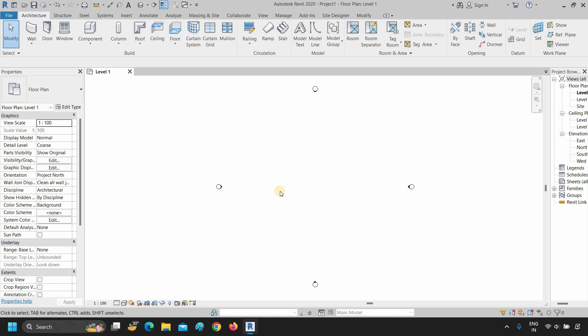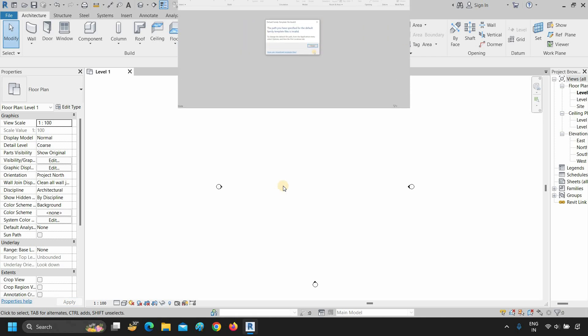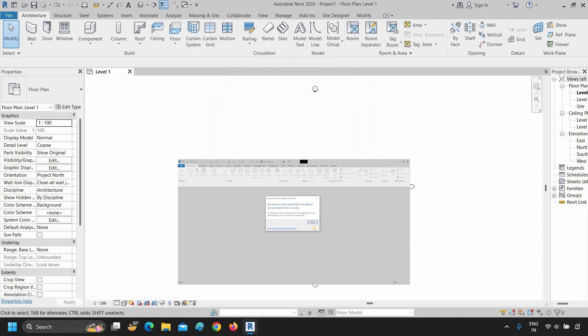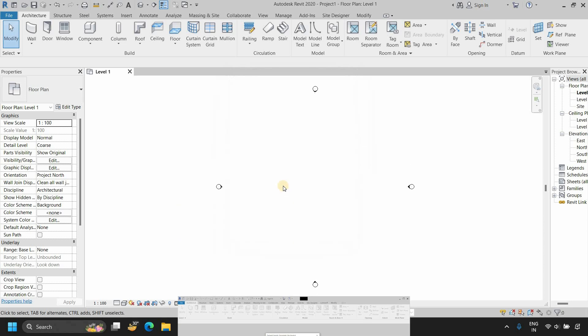When you first install Revit 2020, after opening the software, it may show the default family template file as invalid. How to solve this issue is already explained in my previous video — a link is given below.